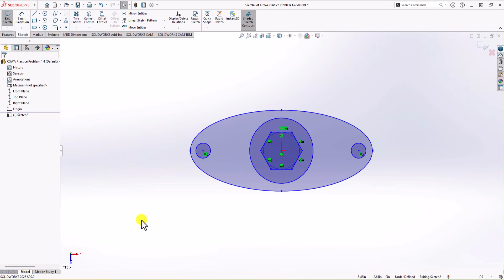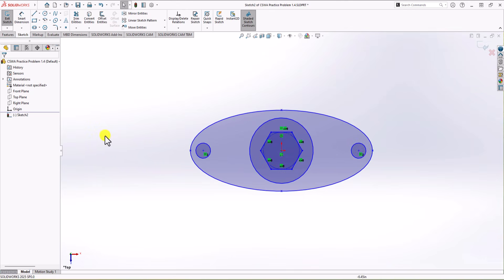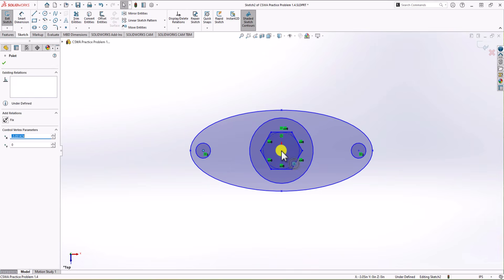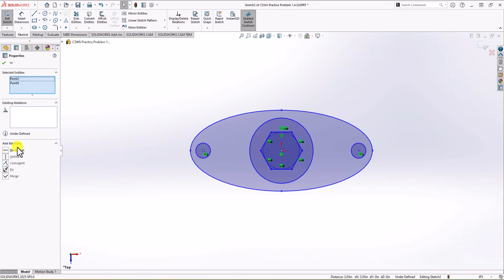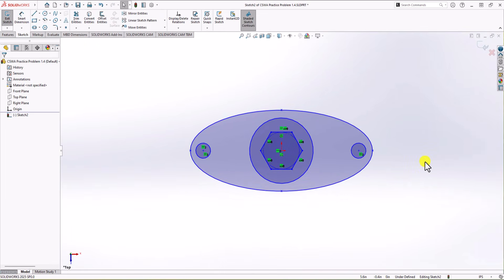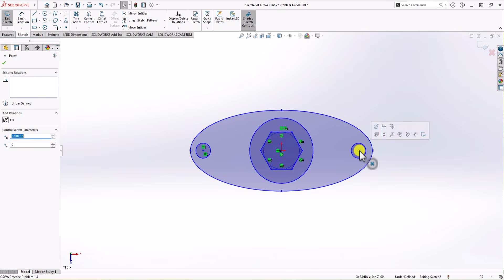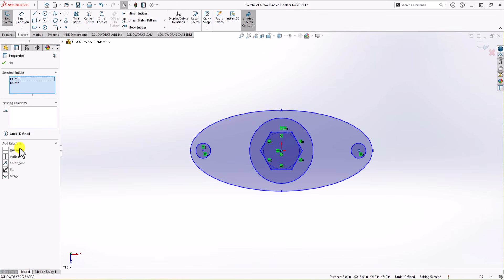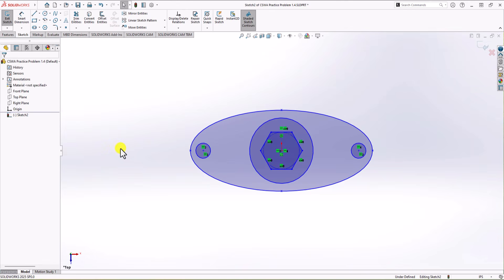The last step is to make sure that the center of each of the small circles is in the same plane as the center of the geometry. I click on the circle center, hold Ctrl, click on the center of the geometry, and from the relationship dropdown choose horizontal. I repeat the same process for the right circle — click on its center, hold Ctrl, click on the center of the geometry, and apply horizontal relationship.